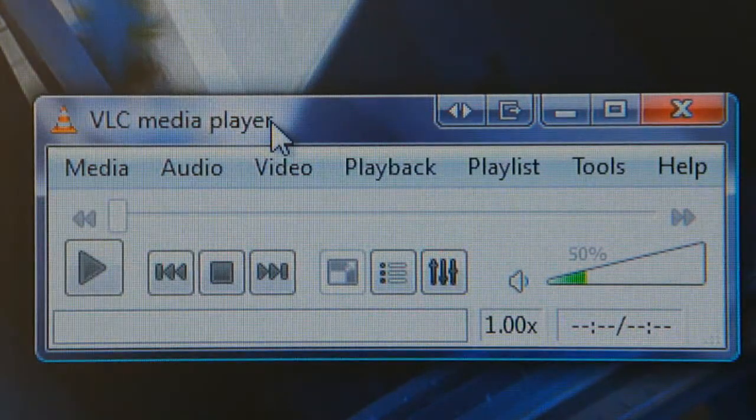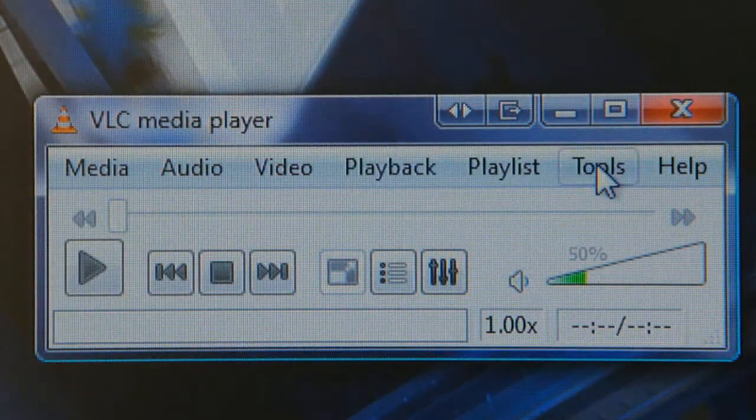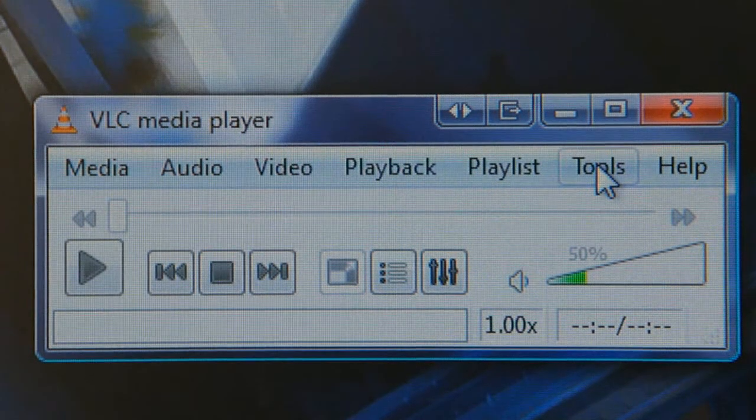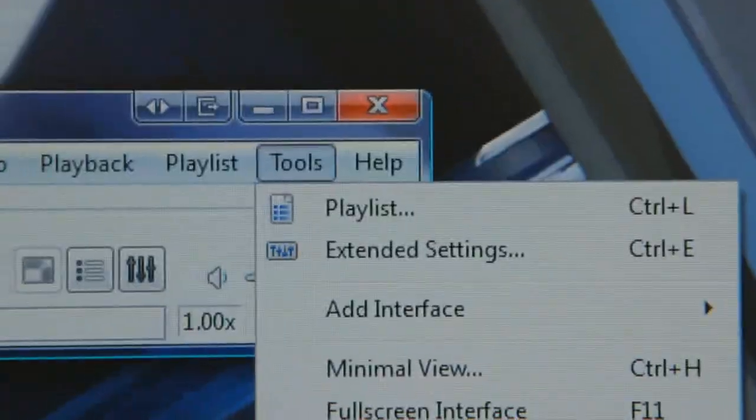We're going to look at two things today. First of all is the dual screen thing. So you need to go to Tools and then down the bottom you've got Preferences.